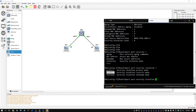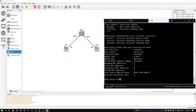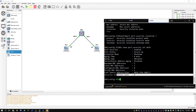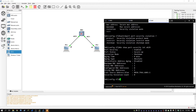The only difference between restrict and protect is the violation counter. I can show you the violation counter using do show port security interface, which we've entered before — the violation counter shows up here. With restrict mode, if there's a violation, it will add the number of times that's occurred to the counter. If we set it to protect mode, the counter will stay at zero.